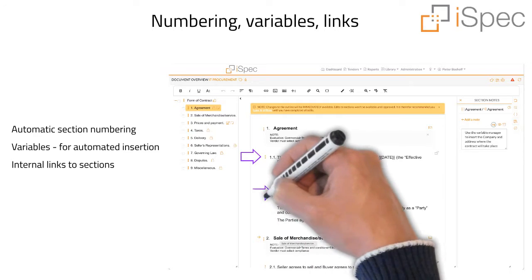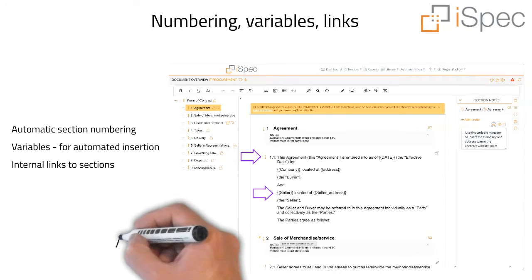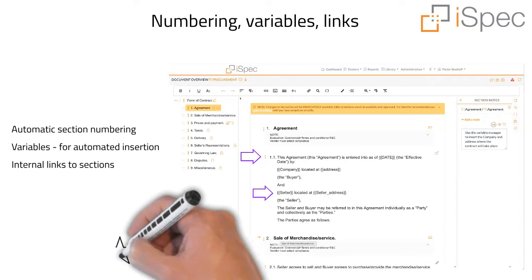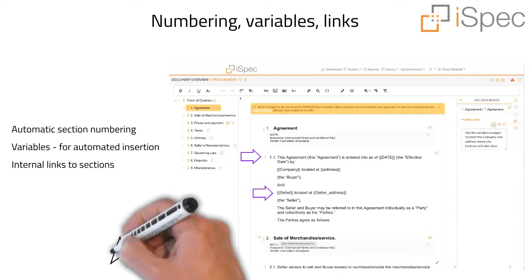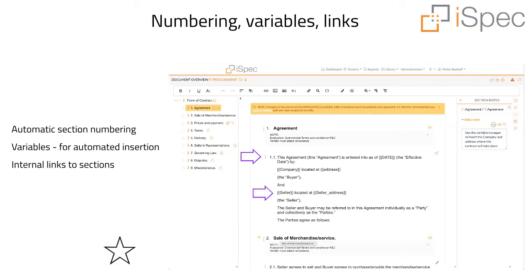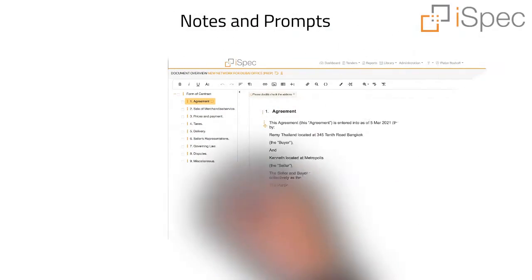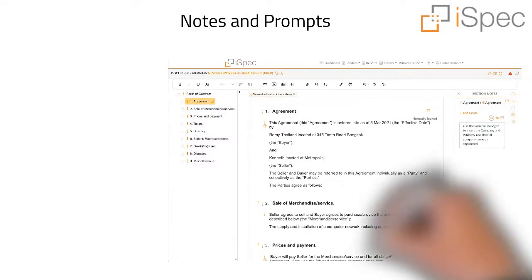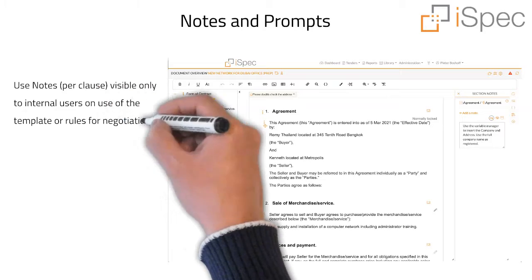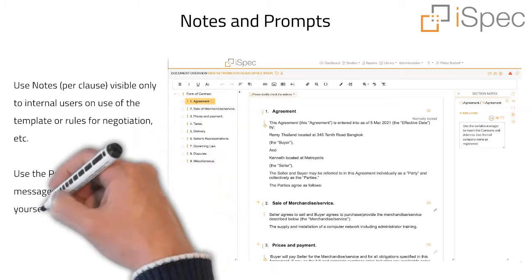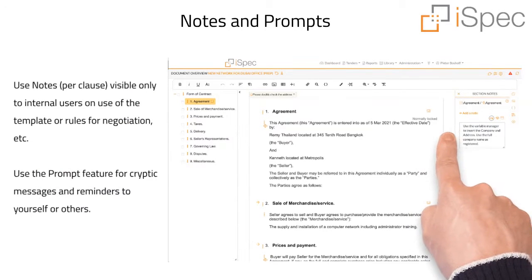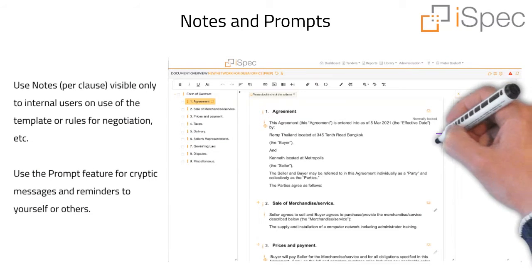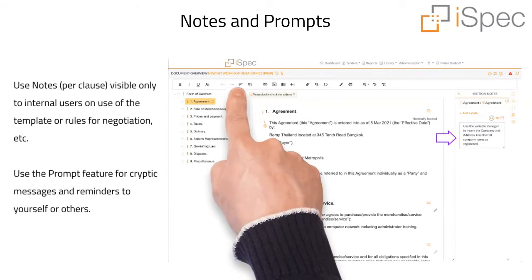Sections can have links to other sections and update automatically if sections are moved or numbering changes. Each clause or section can have notes attached to it that are only visible to internal users describing use of the template or rules for negotiation, etc.